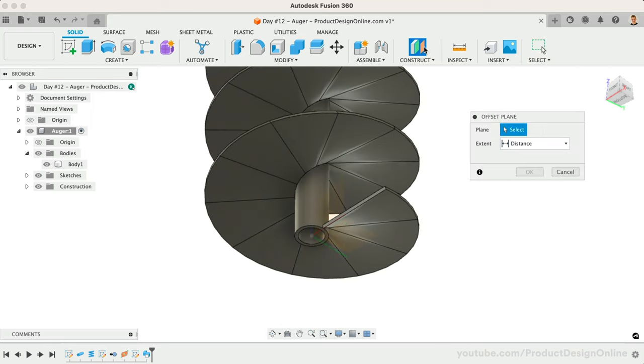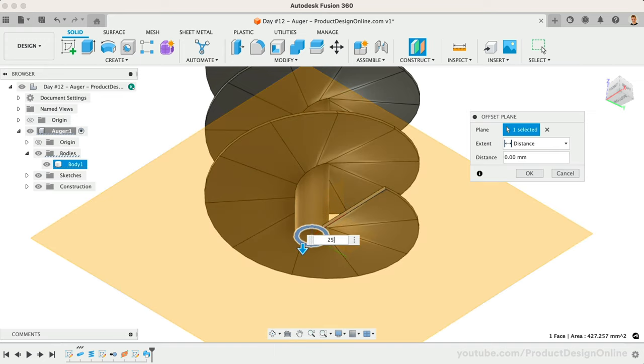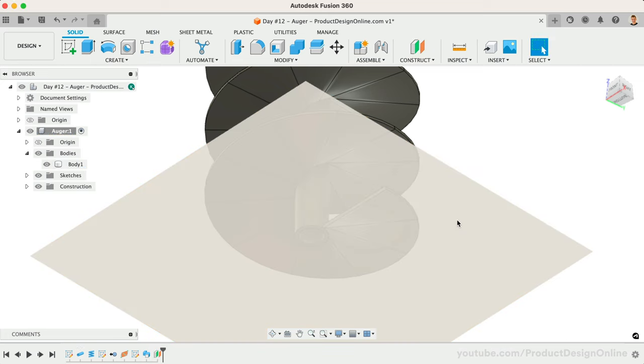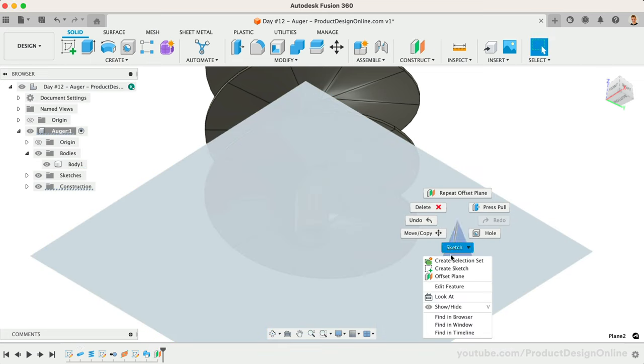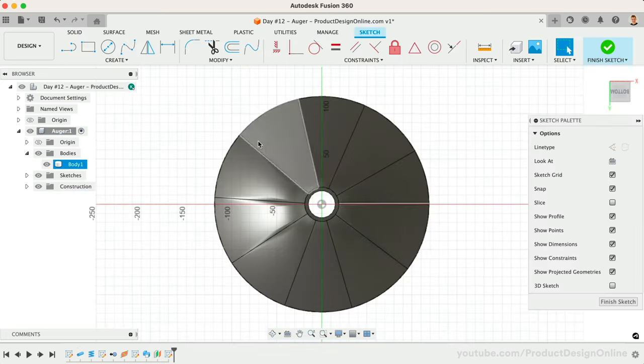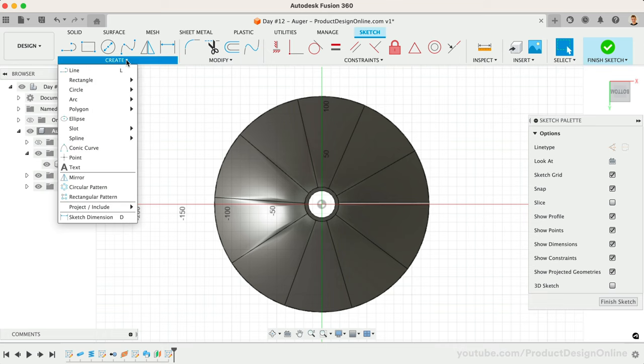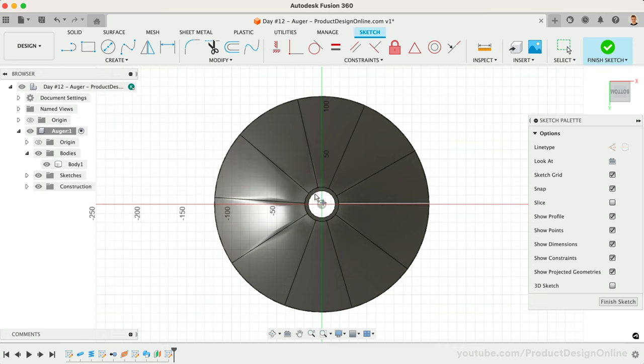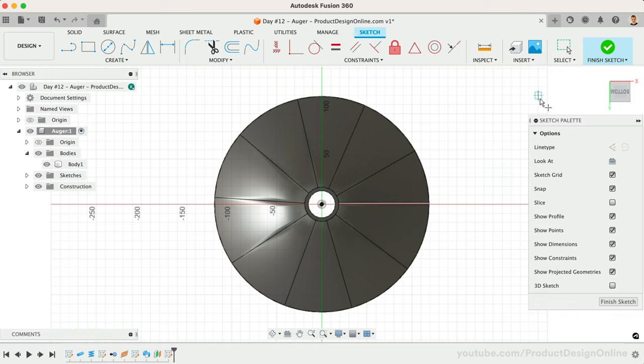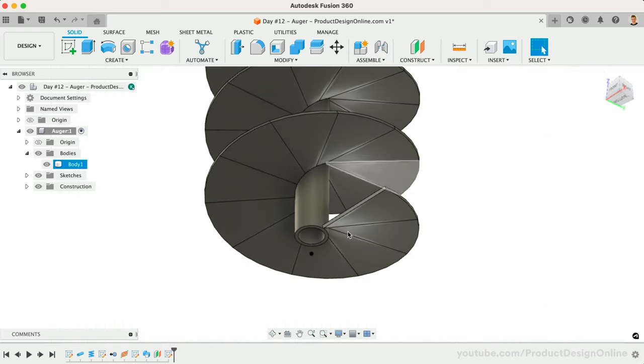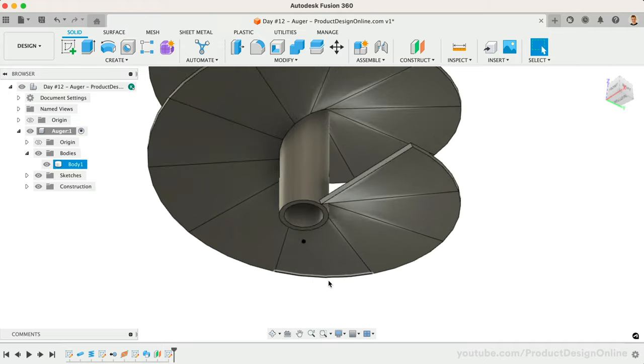Start by using an Offset Construction Plane, allowing us to sketch 25mm away from the bottom of the pipe. Create a new sketch on the construction plane. We'll use the Point Sketch command to create a single sketch point at the origin point. This will create a point that we can loft to, resulting in a sharp, pointy edge.